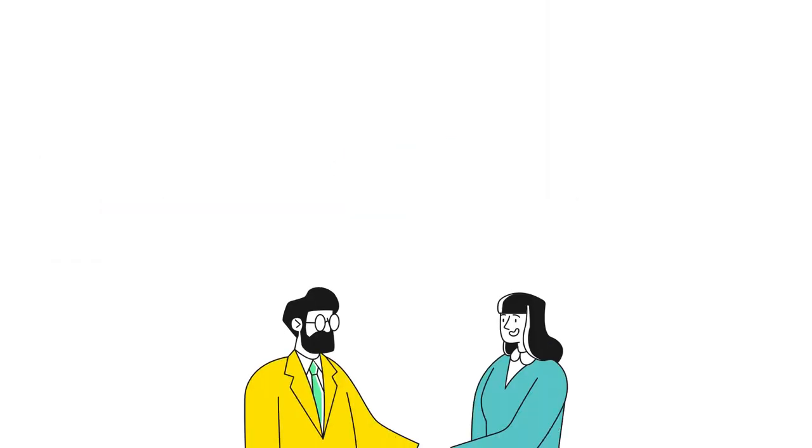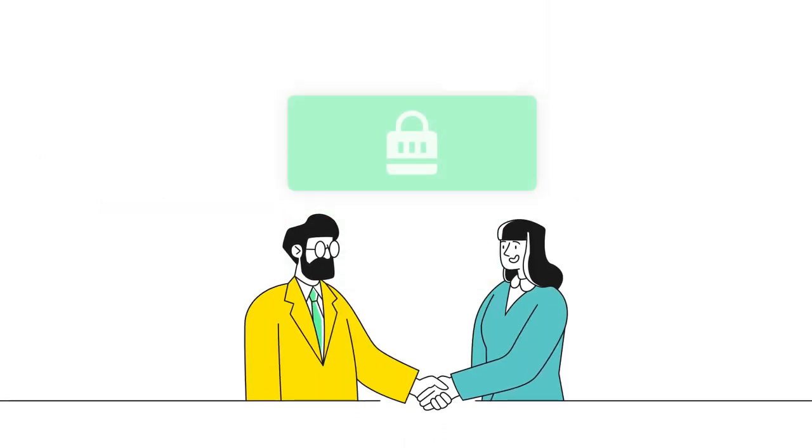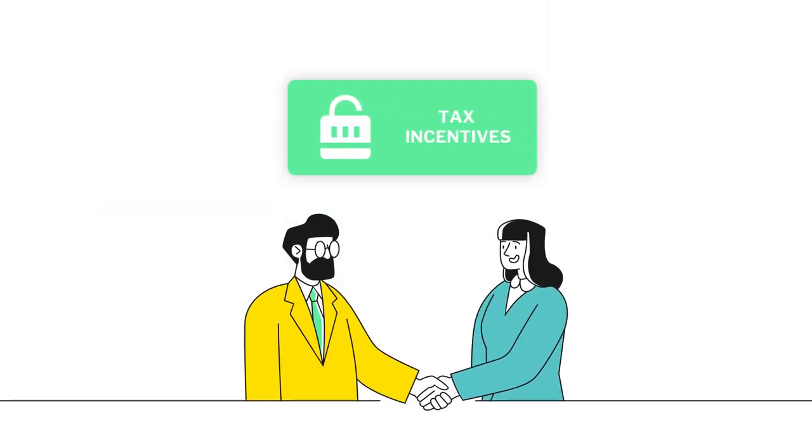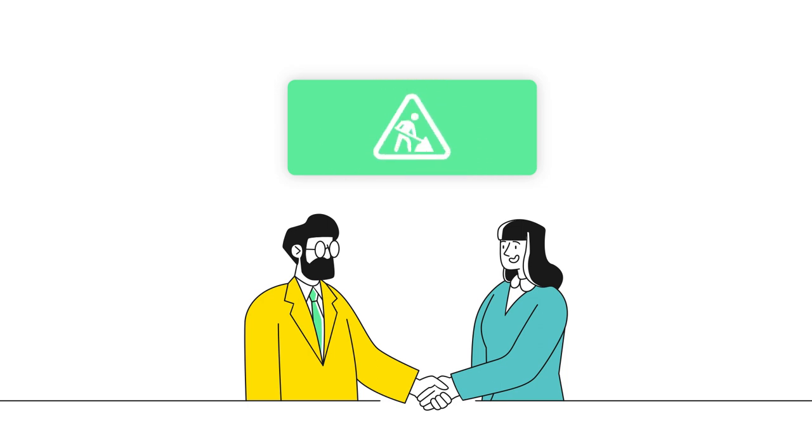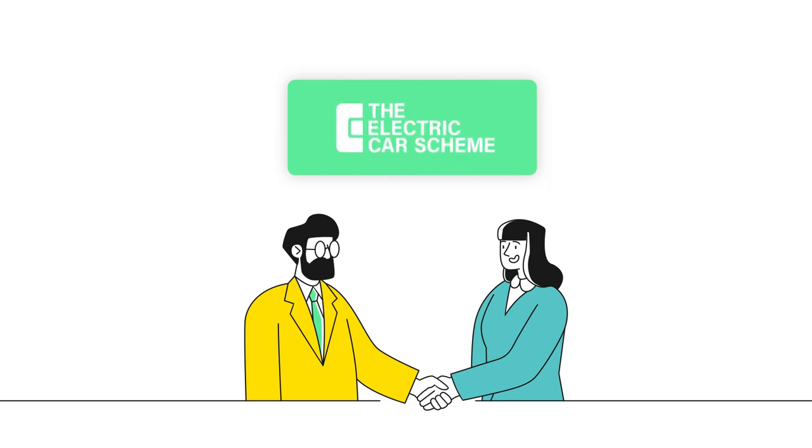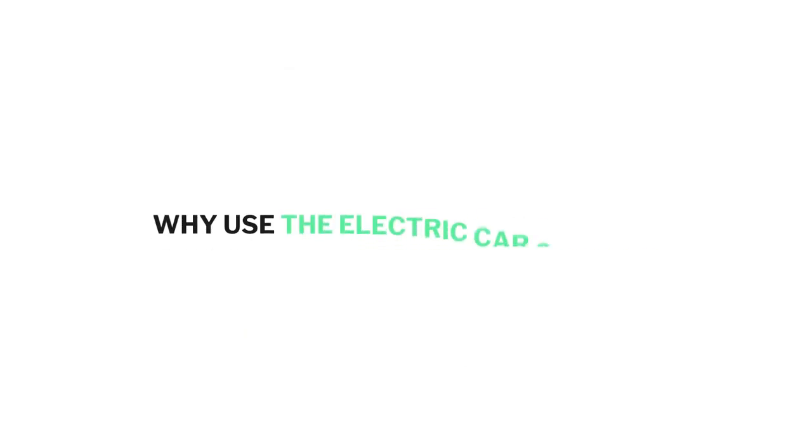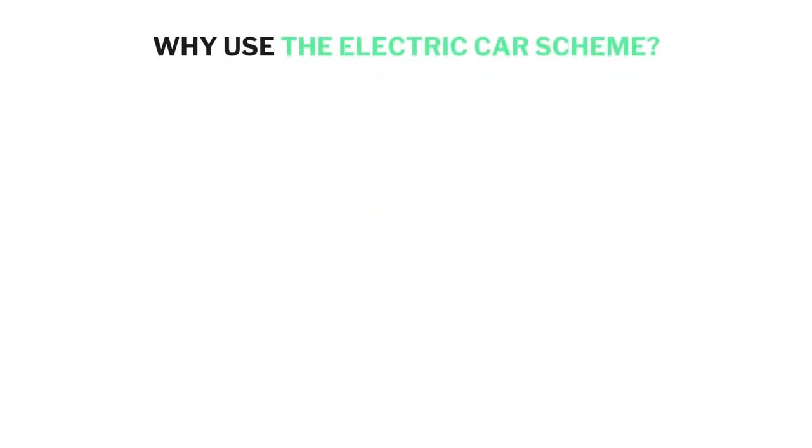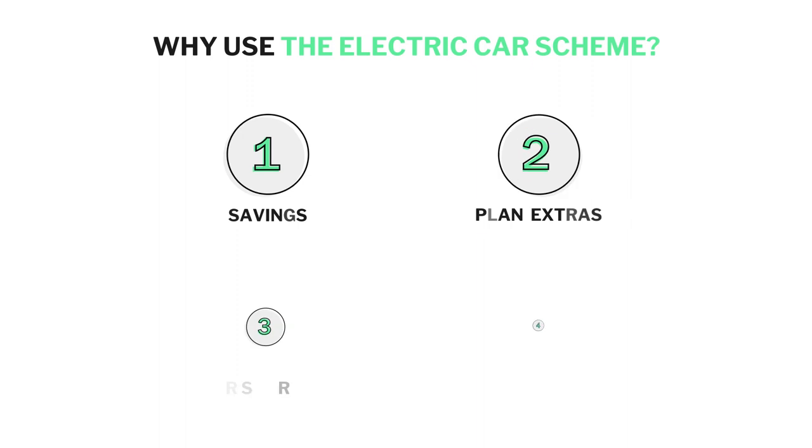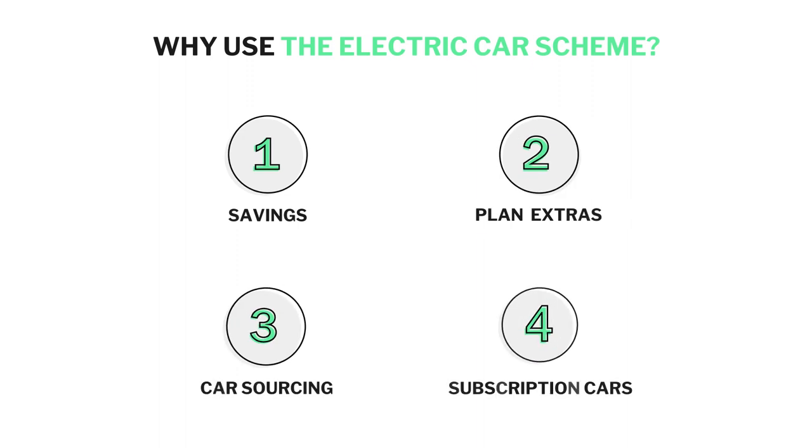So we designed a way for employees to access the tax incentives whilst reducing the barriers faced by employers through offering the Electric Car Scheme. So why use the Electric Car Scheme? Firstly, let's talk through the benefits for your employees.